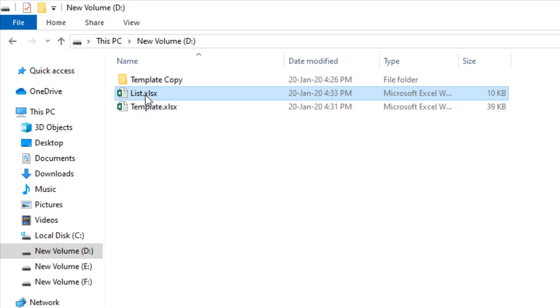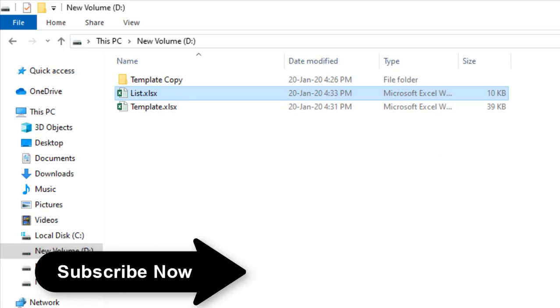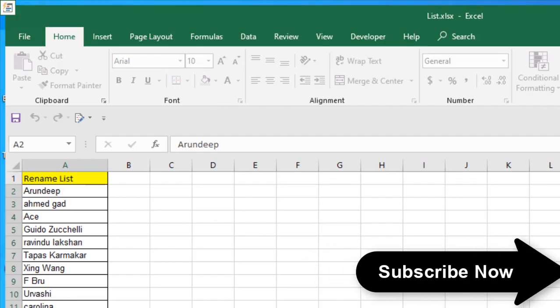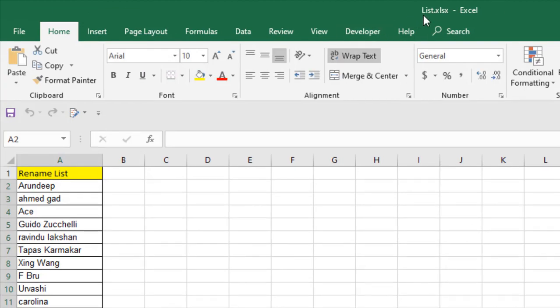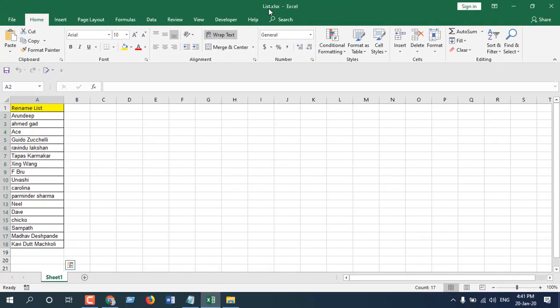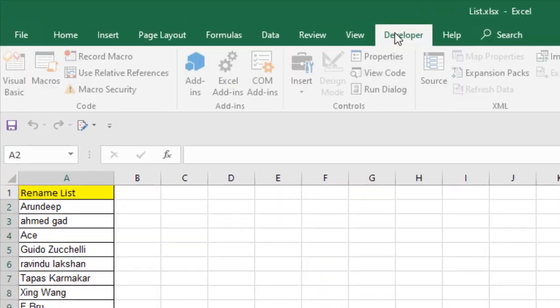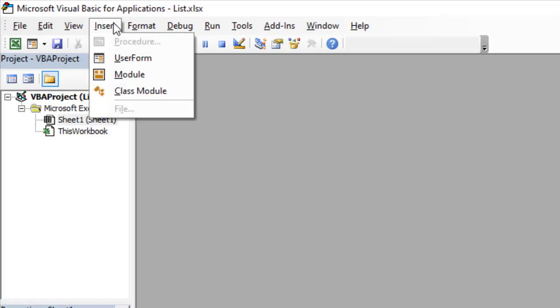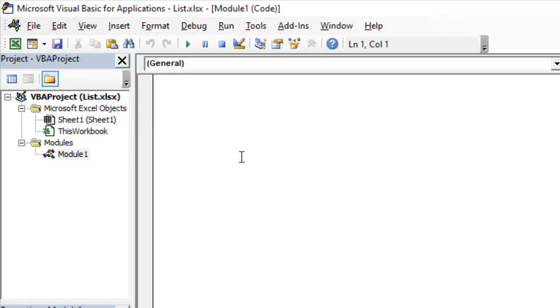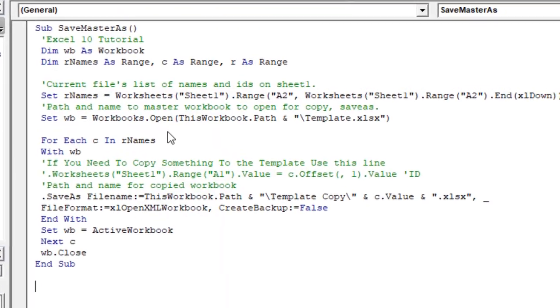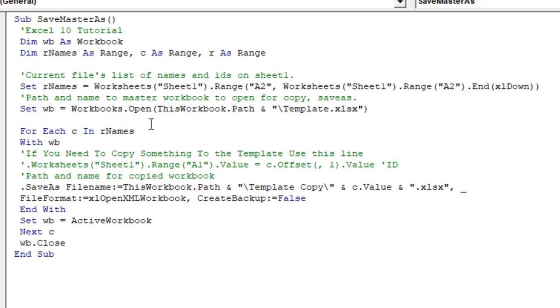Okay, so after that we are going to open the list workbook. So here is our list workbook. This workbook name is List, and we have list here. And then I'm going to click on Developer tab, Visual Basic, Insert and Module. Now I am going to paste the code. Okay, if you need this code, please find the link in the description section.